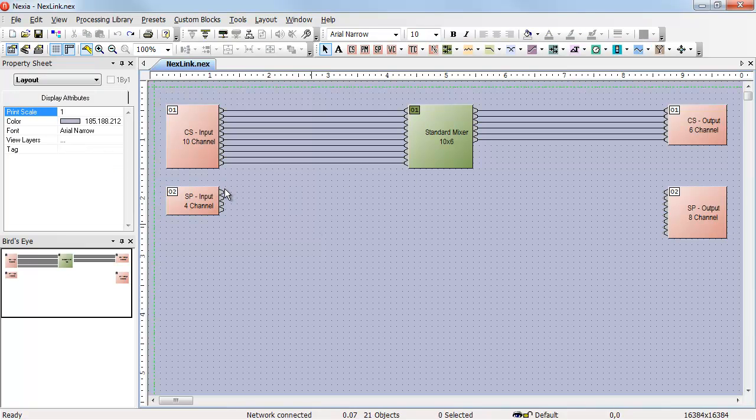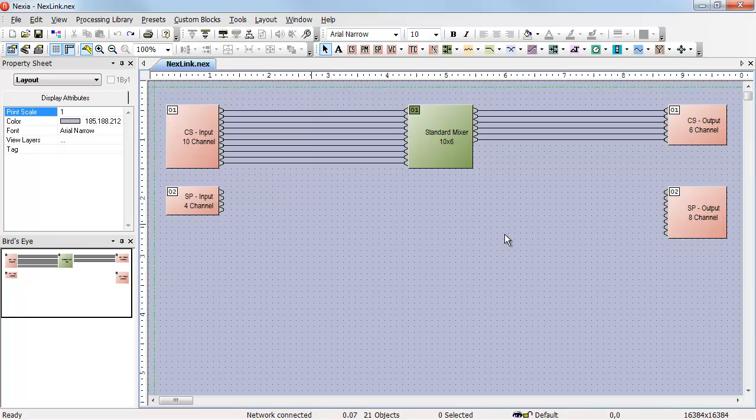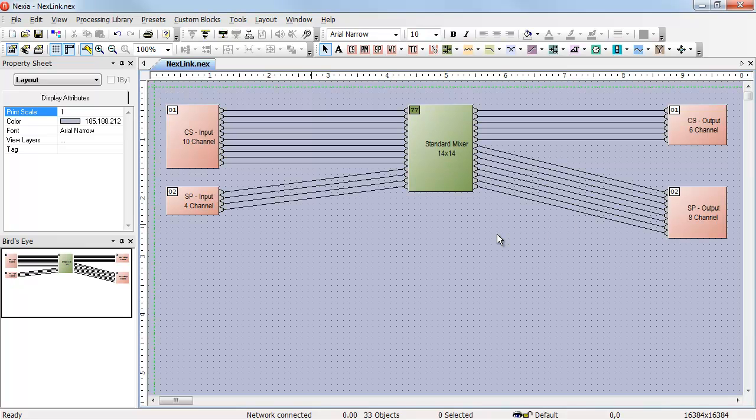If I wanted to add a Nexia SP to this system for a few extra inputs, quite a few more outputs, and some additional capabilities, it seems as though I could just expand the mixer, wire up the channels, and I'm ready to go.